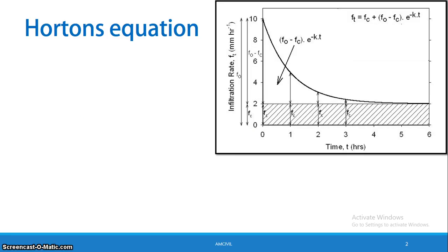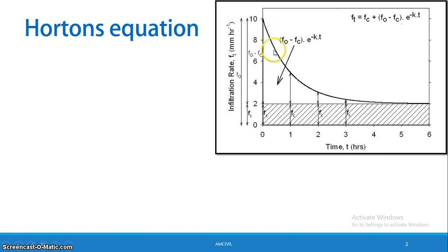We will discuss the process of infiltration and the maximum infiltration capacity. The infiltration rate starts at a maximum value and finally reaches a constant value.